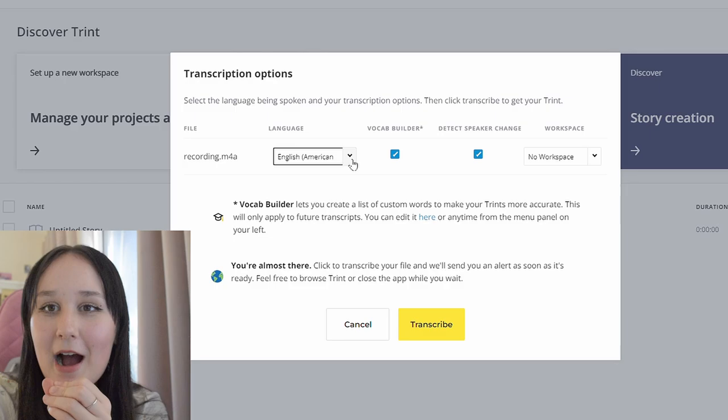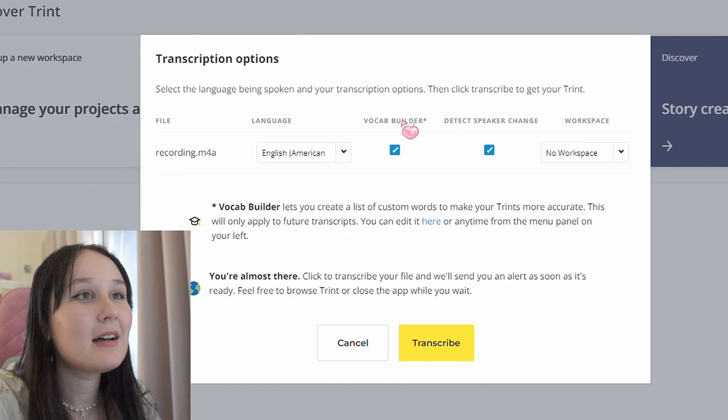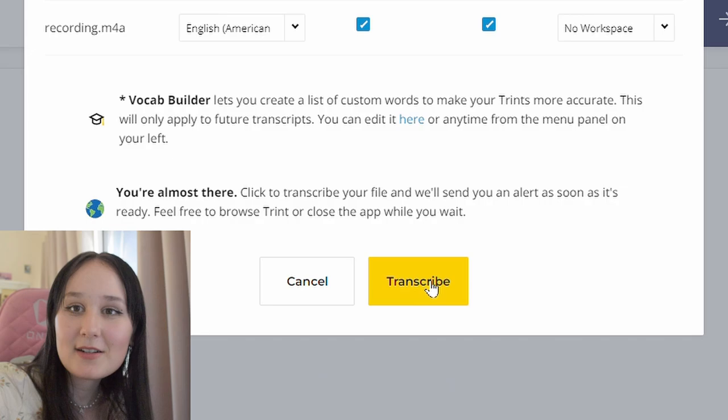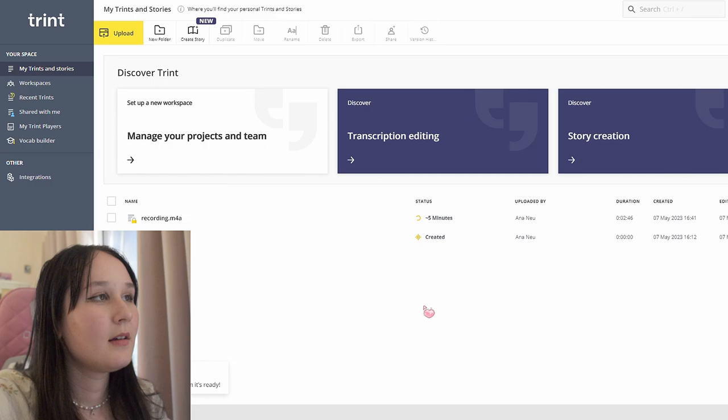Now we're going to be clicking transcribe. View your transcripts — so we're going to be clicking over here to view transcripts. And as you can see, it's just going to take a few minutes to transcribe.